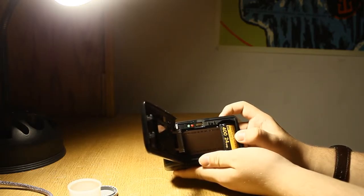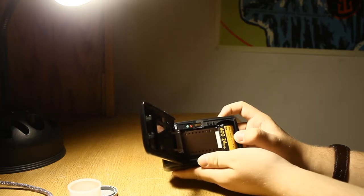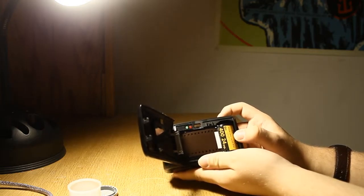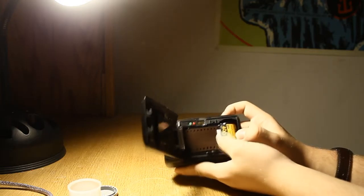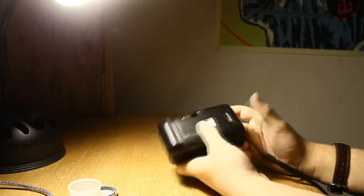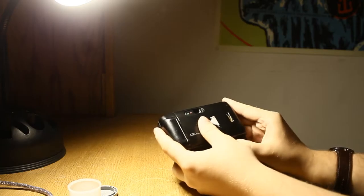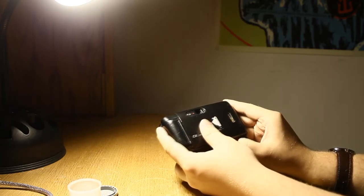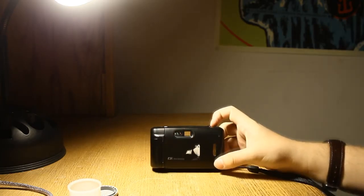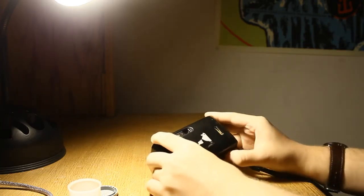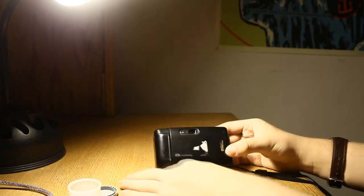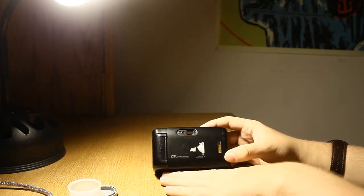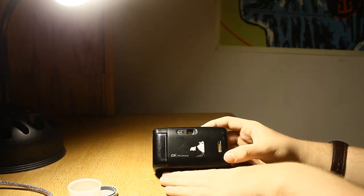This shouldn't be much longer considering this is only a 24 exposure roll. There we go, we're at the end of it. I'm going to close this and start rewinding. A great part about these type of cameras is that they have automatic rewinding.